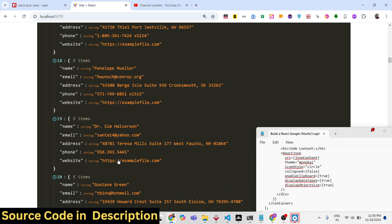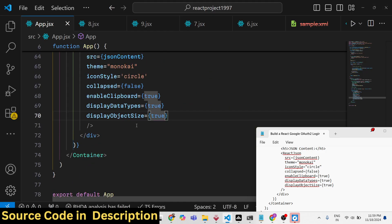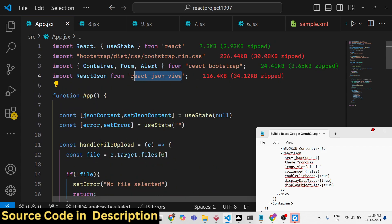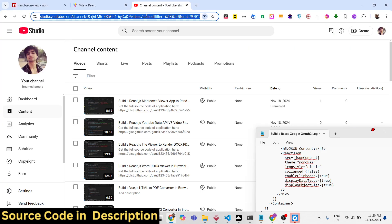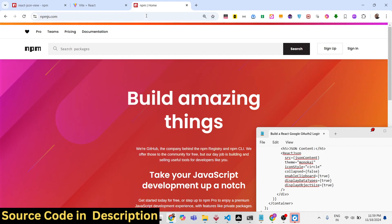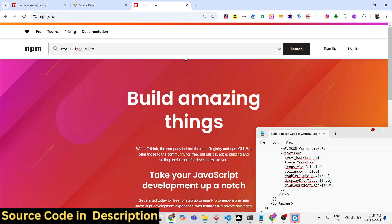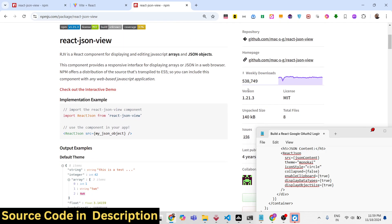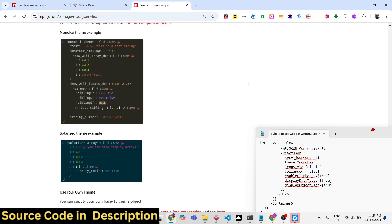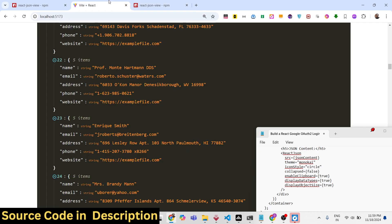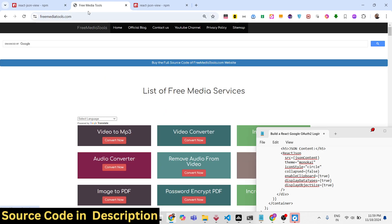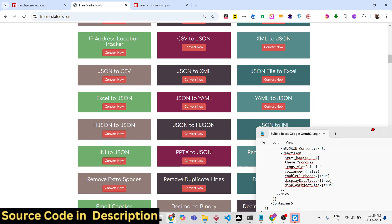This is the react-json-view module — it supports various themes. Check their documentation on npmjs.com by searching 'react-json-view'. It has 538,000 weekly downloads and a nice documentation page where you can try out various themes. Thank you for watching — please like, subscribe, and check out my website freemediatools.com for thousands of free audio, video, and image tools.